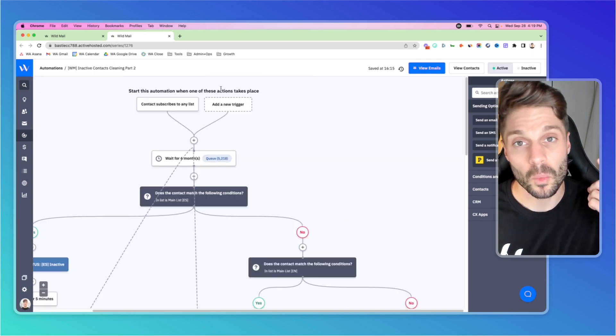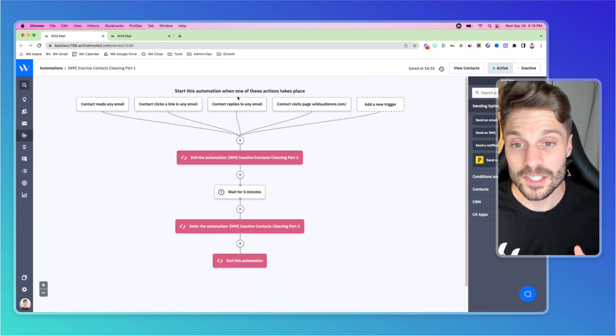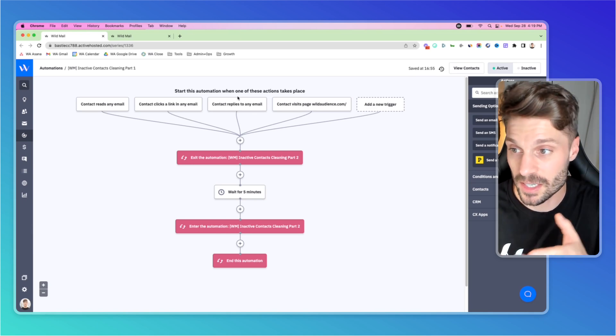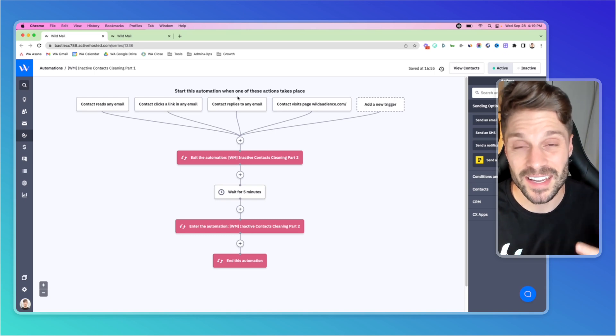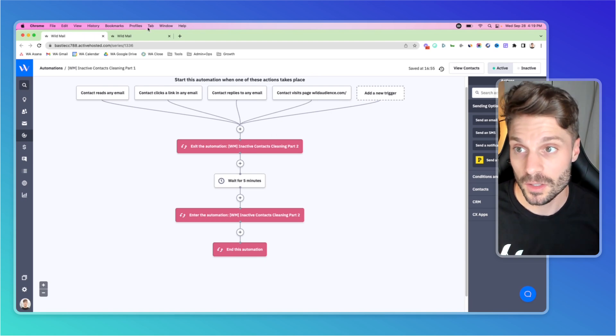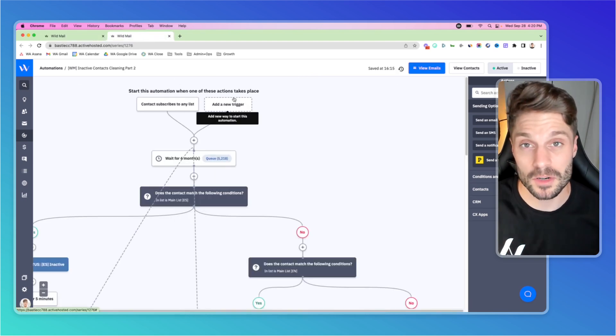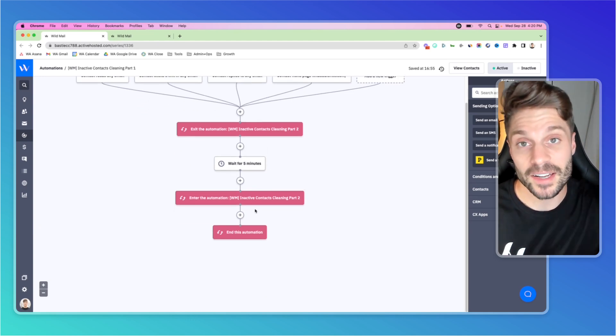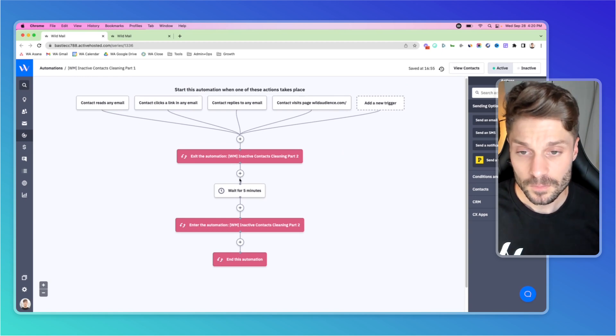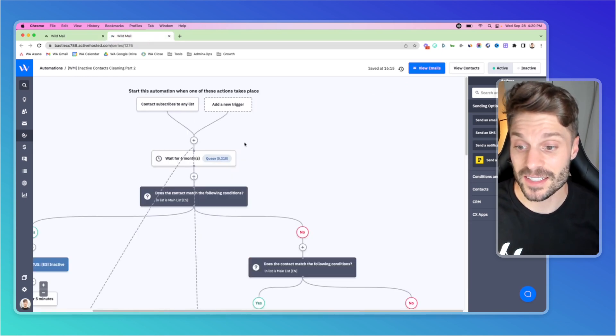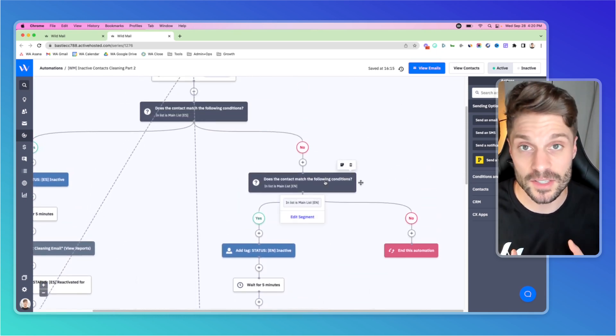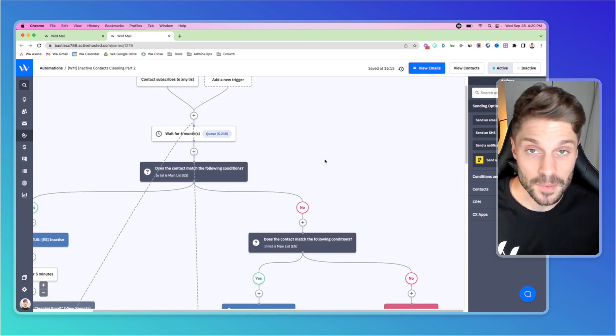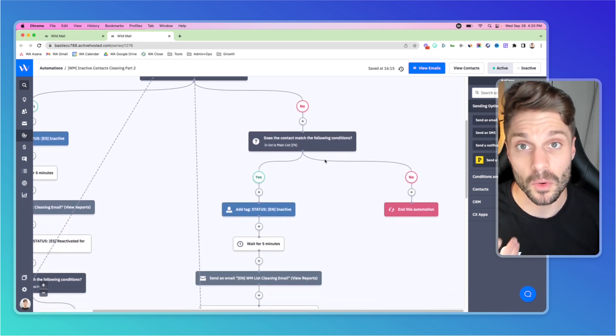Let me show you part one of our list maintenance or list cleaning process. We're going to start this automation when any of these actions take place. You can see contact reads any email, et cetera. This is engagement, right? This is a contact that is taking an action with our brand. So we're going to exit the automation part two, this one here. We're going to pull them out of this automation, wherever they are. We're going to wait for five minutes and then we're going to drop them back into part two. So this piece here serves to reset the list cleansing automation here that actually does the unsubscribing.